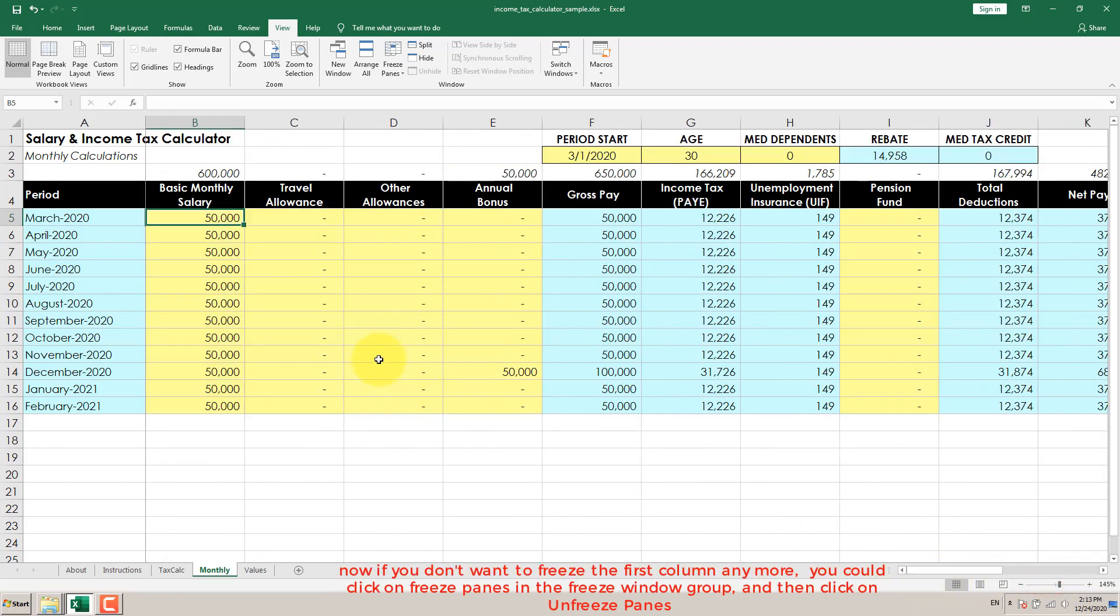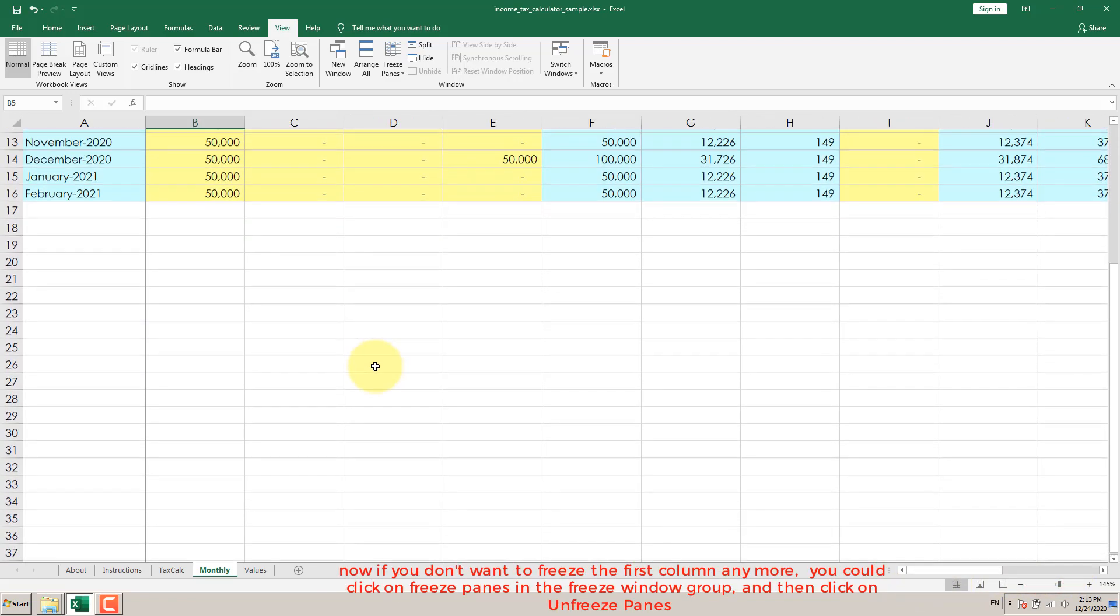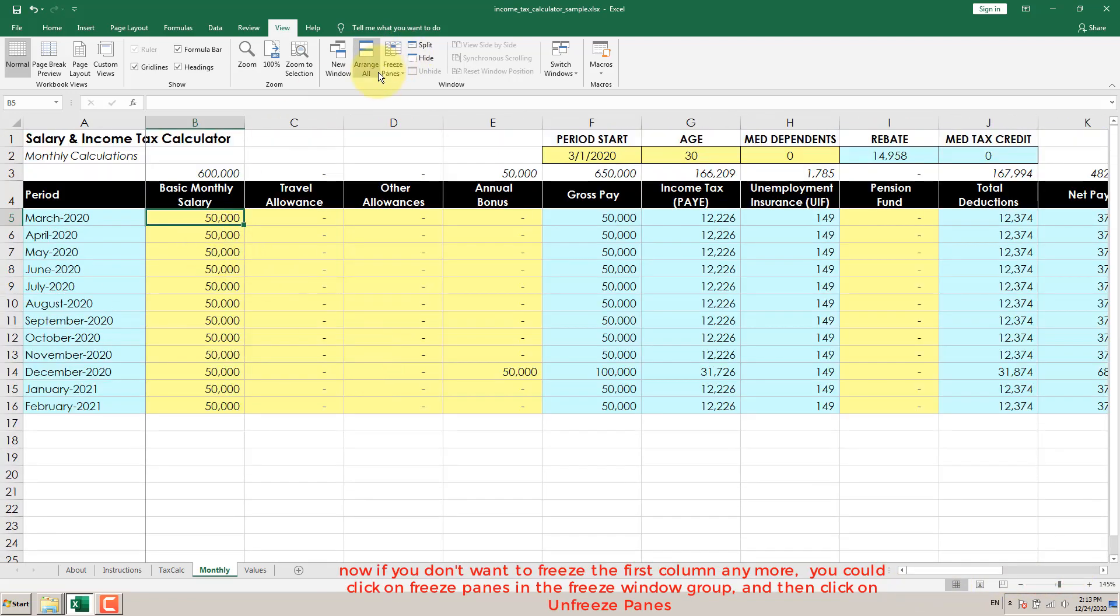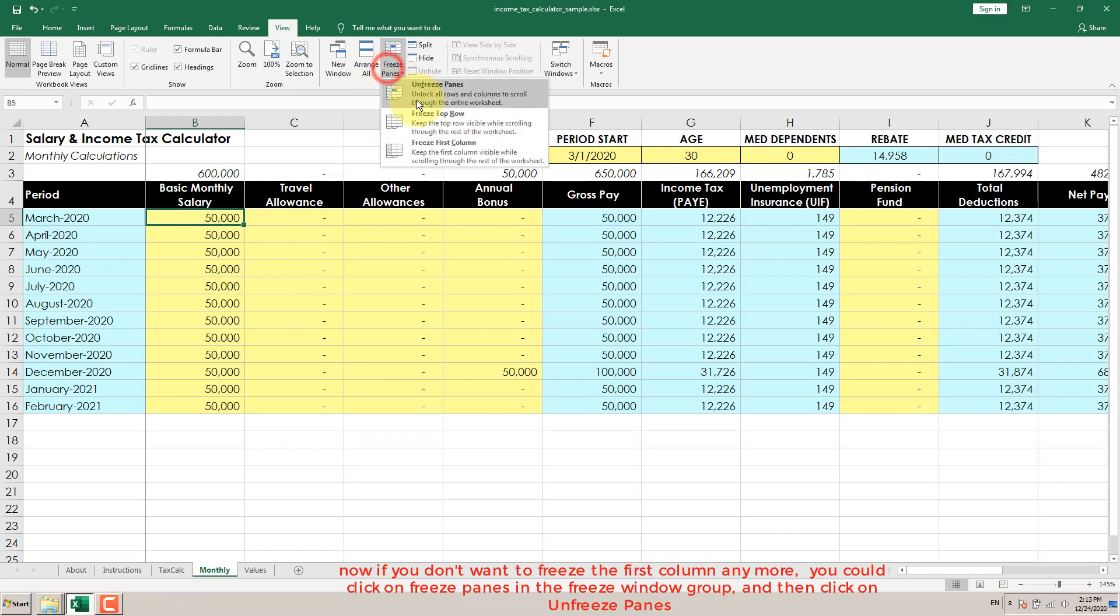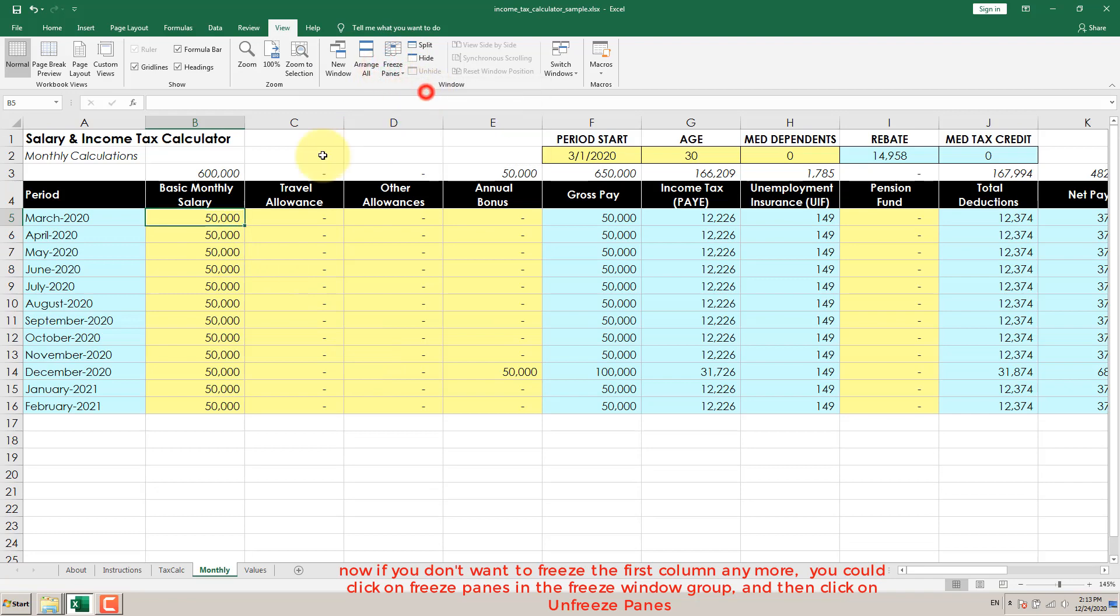Now if you don't want to freeze the first column anymore, you could click on Freeze Panes in the Window group, and then click on Unfreeze Panes.